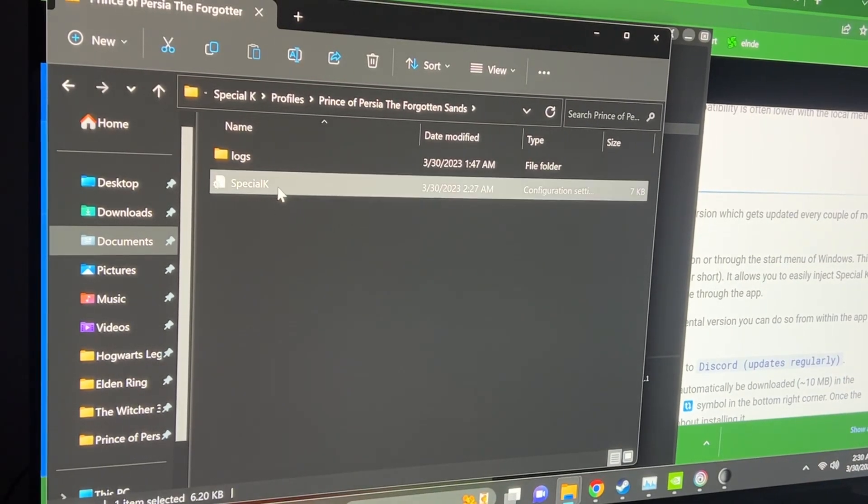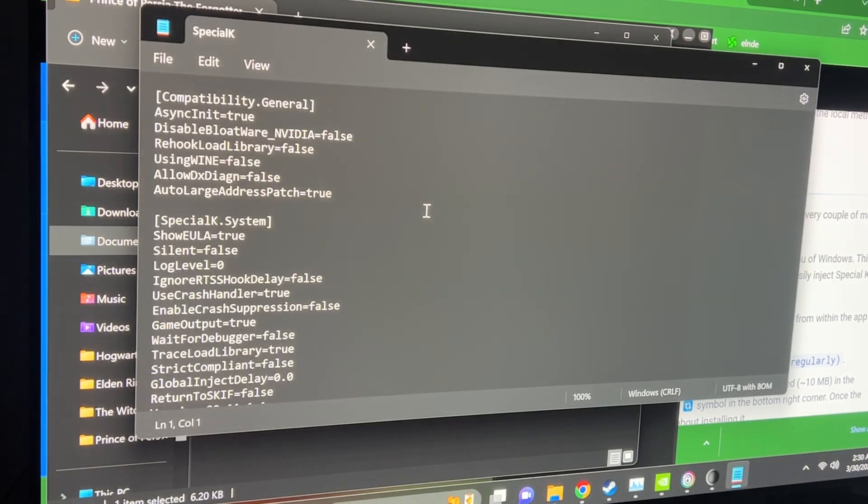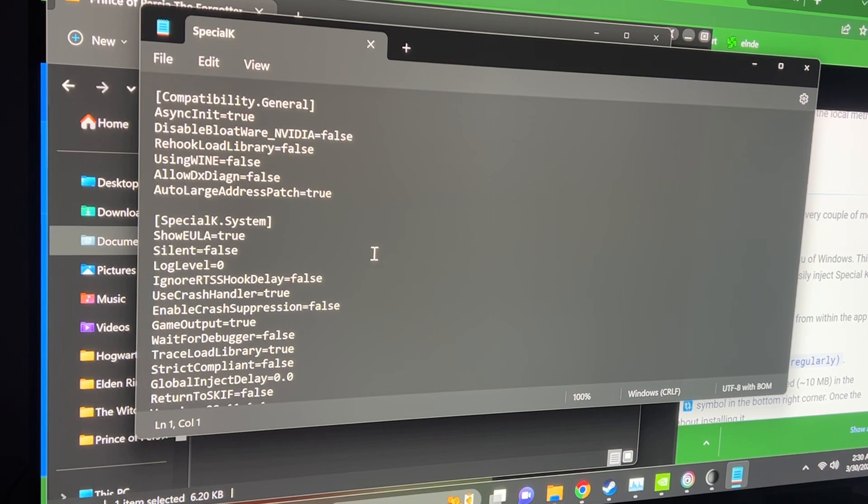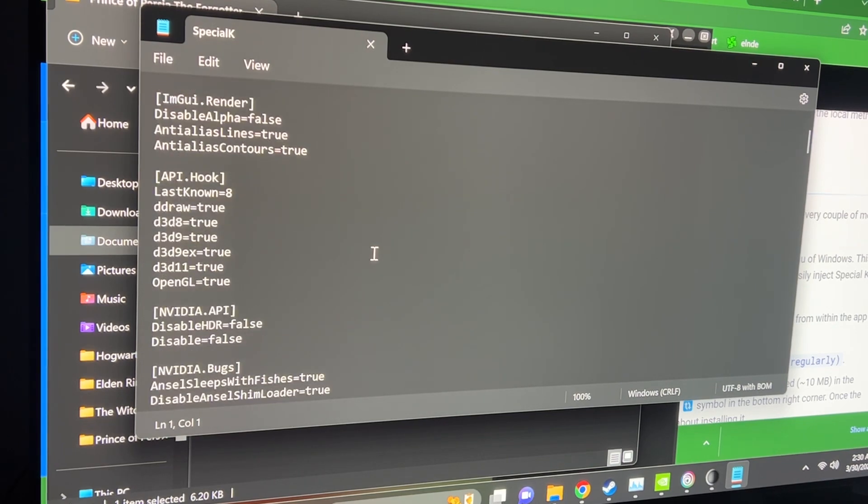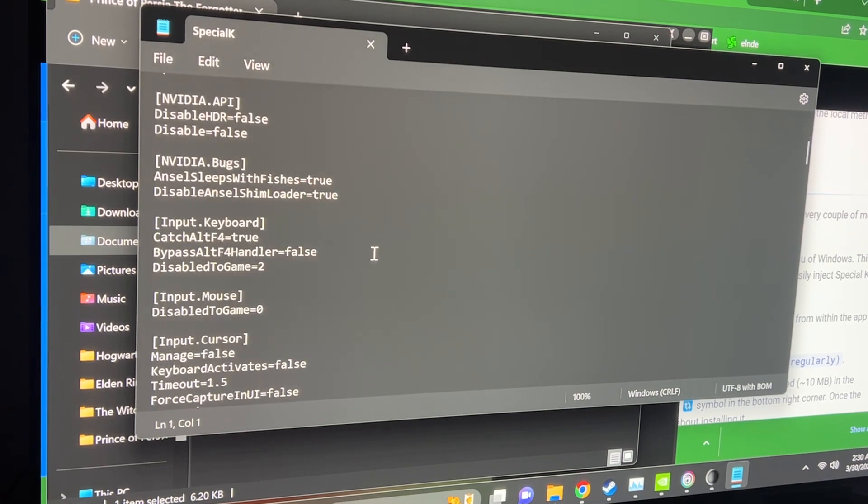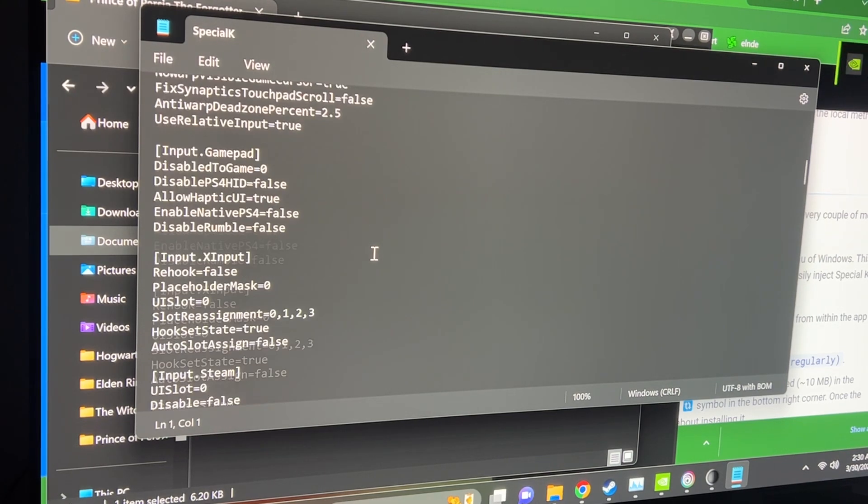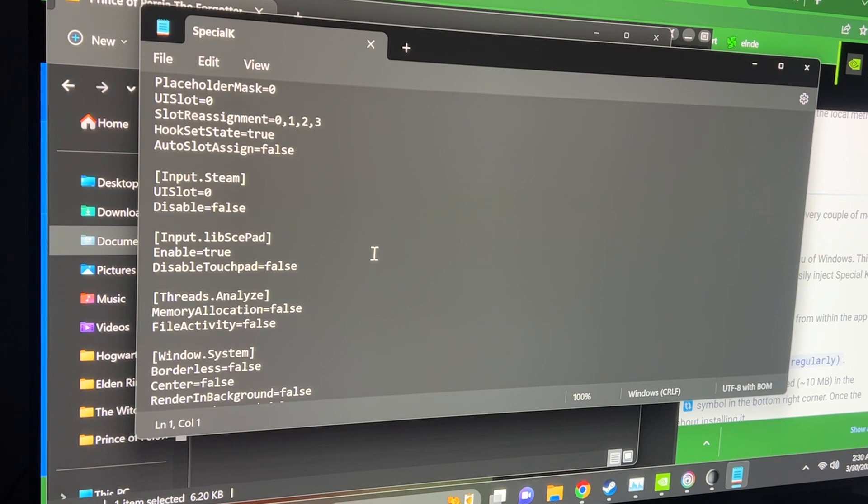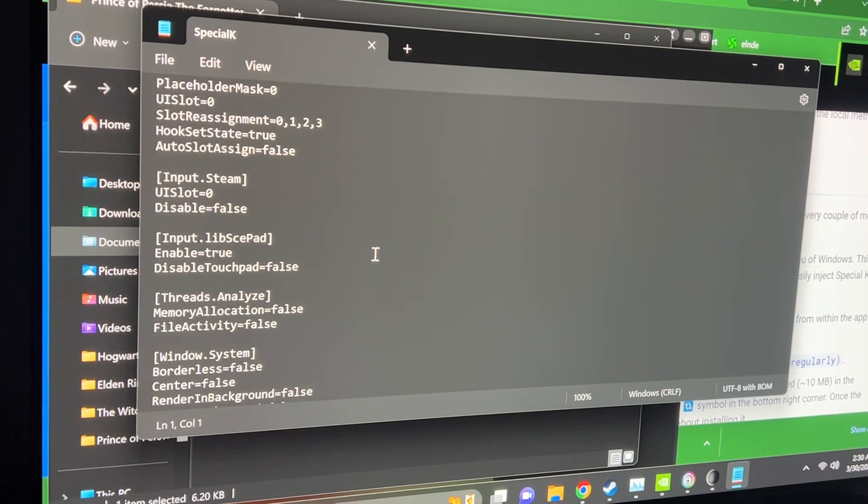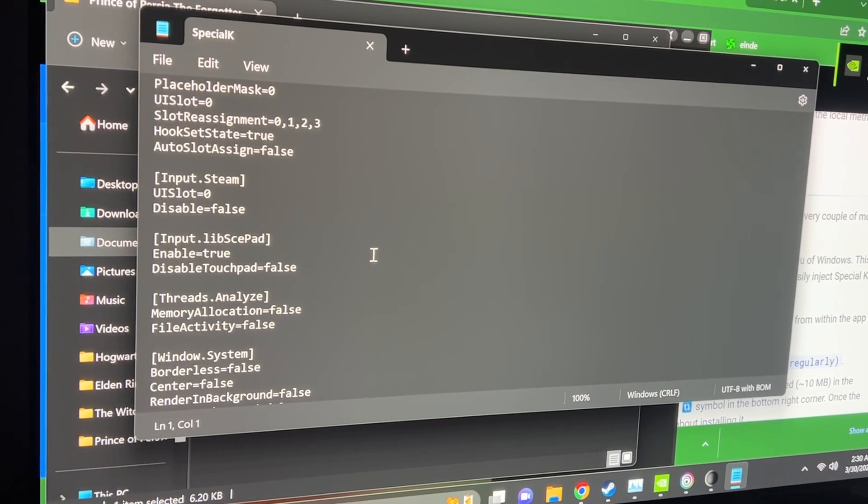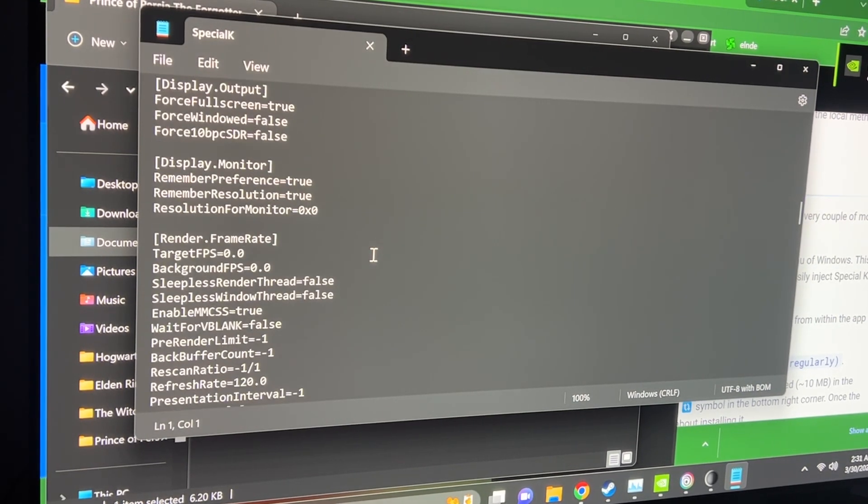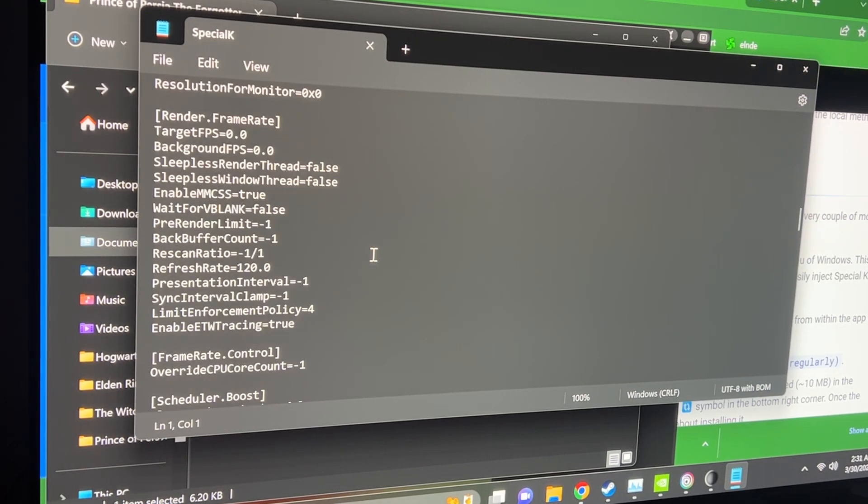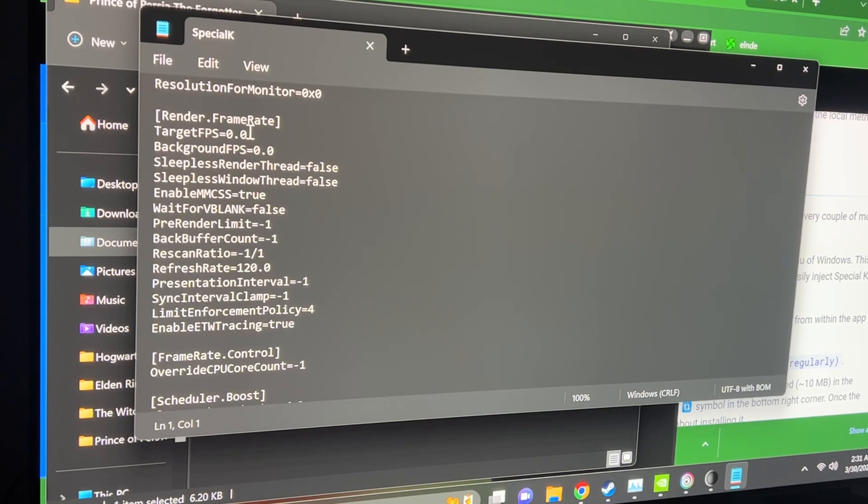Then you click Special K, it's gonna open this notepad. These are some of the game options you can change if you understand some of it, I don't understand most of it.